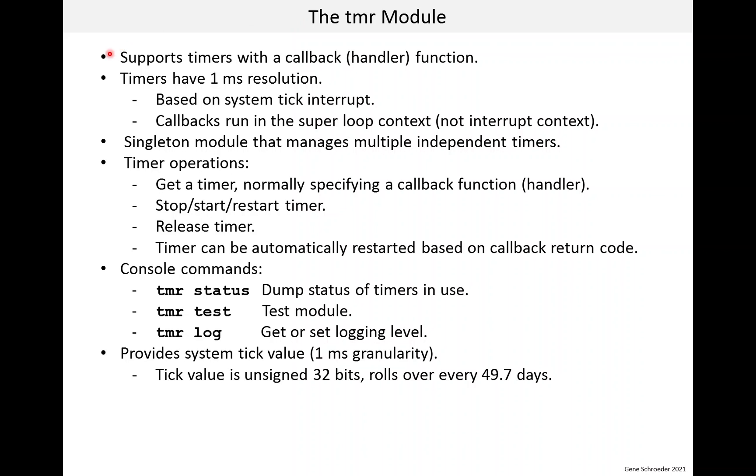Now, the timers work using a callback or handler function. That means when the timer expires, a function of your choosing is called. These timers have one millisecond resolution. This is not spectacular, but it's good enough for many uses. These timers are based on the one millisecond system tick interrupt. But the callbacks run in the context of the super loop. In other words, they are not called from interrupt context.